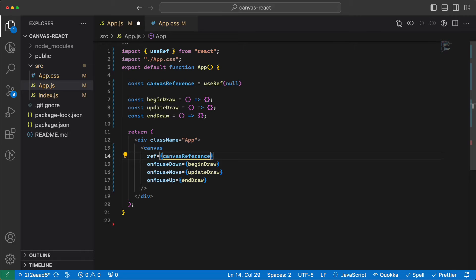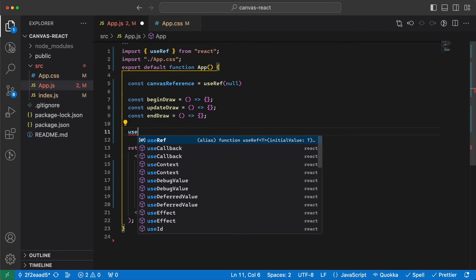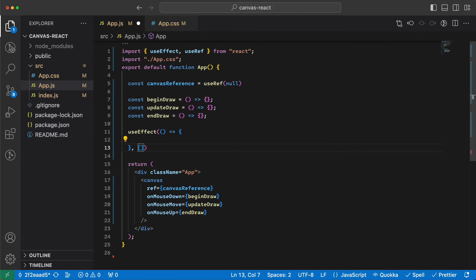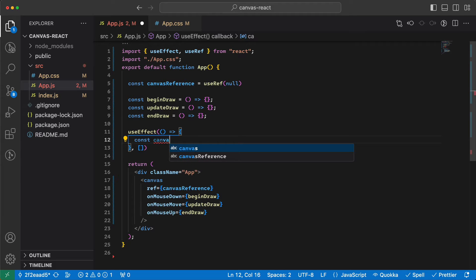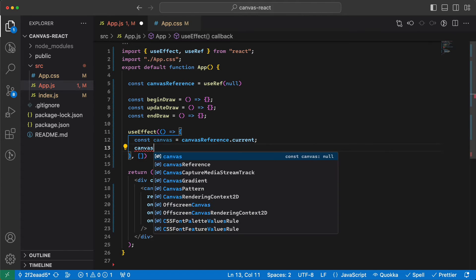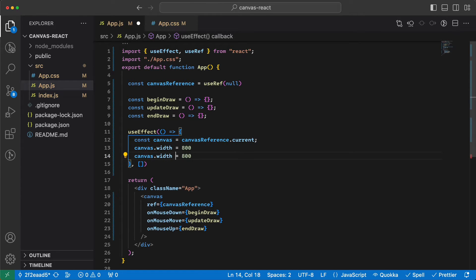Then we need some setup for the canvas when the app is rendered, so we use a useEffect with a callback that only runs when the app mounts. Here I grab the canvas from the ref — canvas reference dot current — which gives me the canvas element, and then I set its width and height to 800.